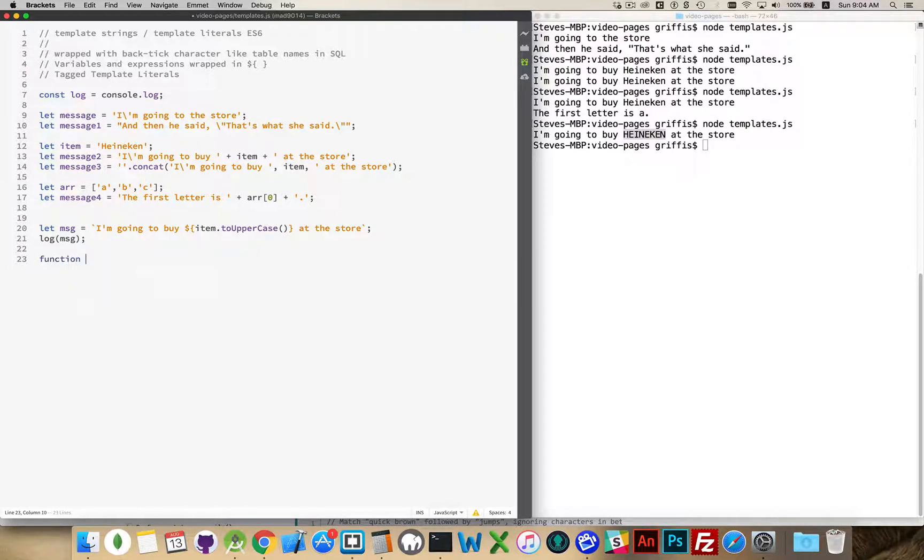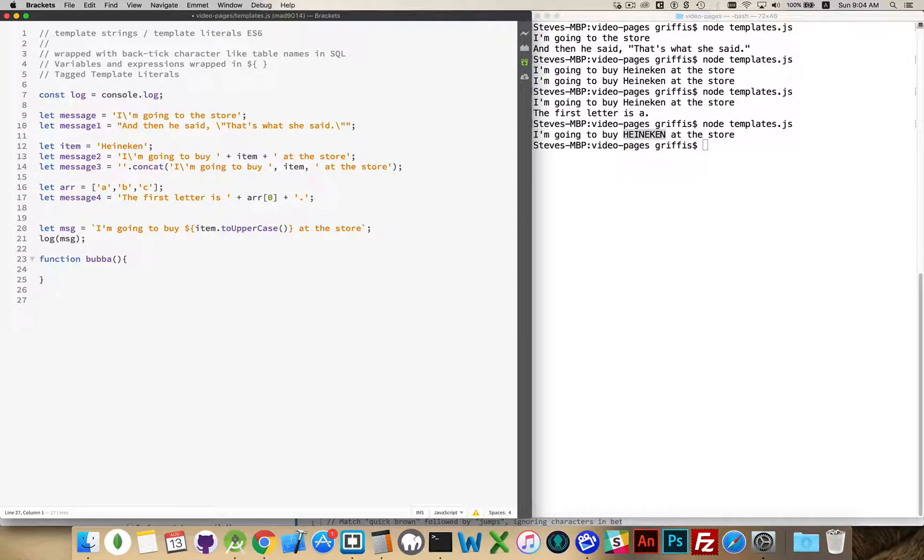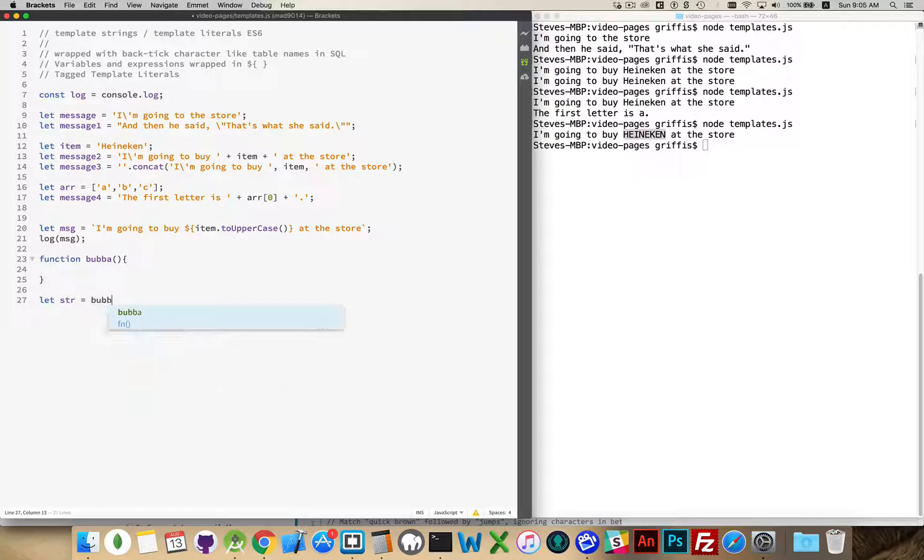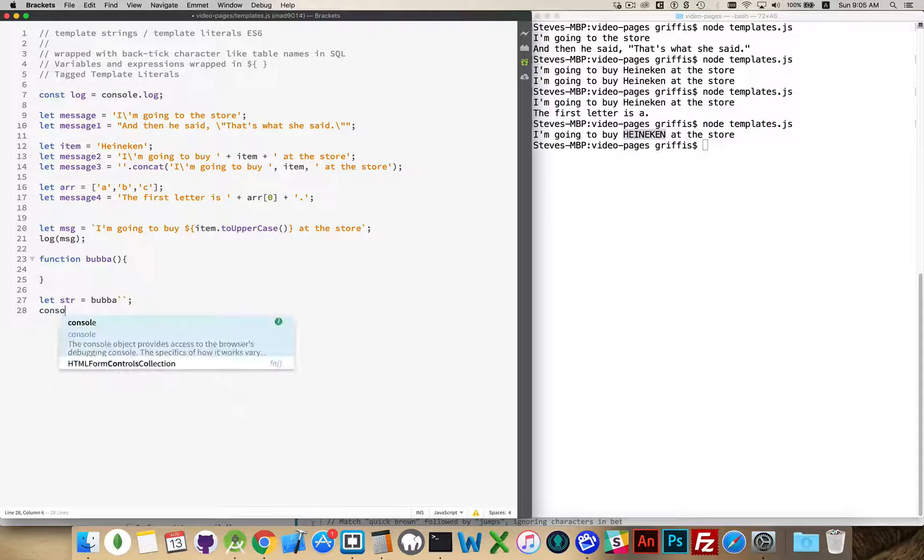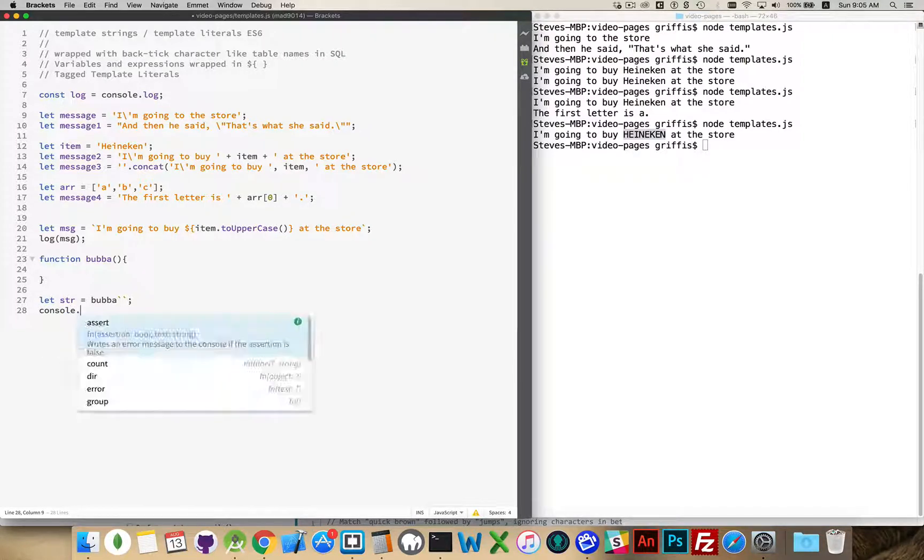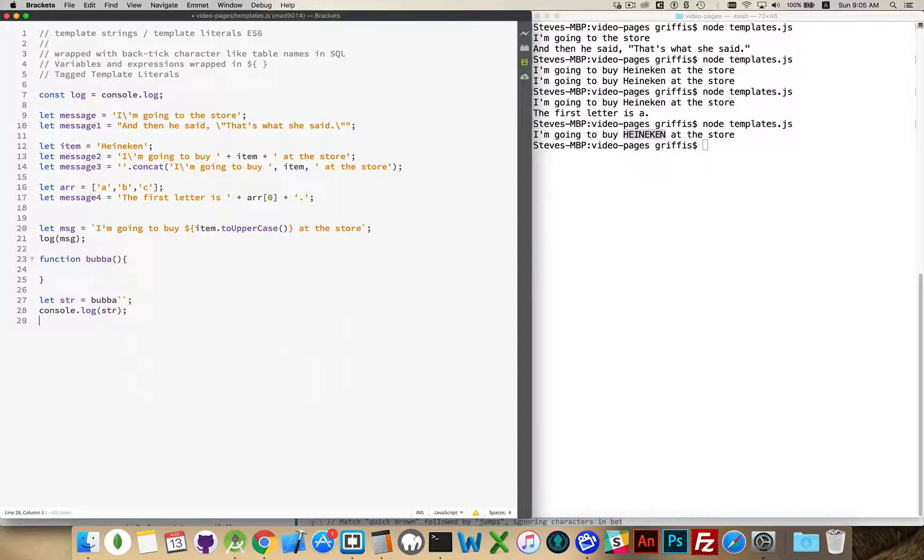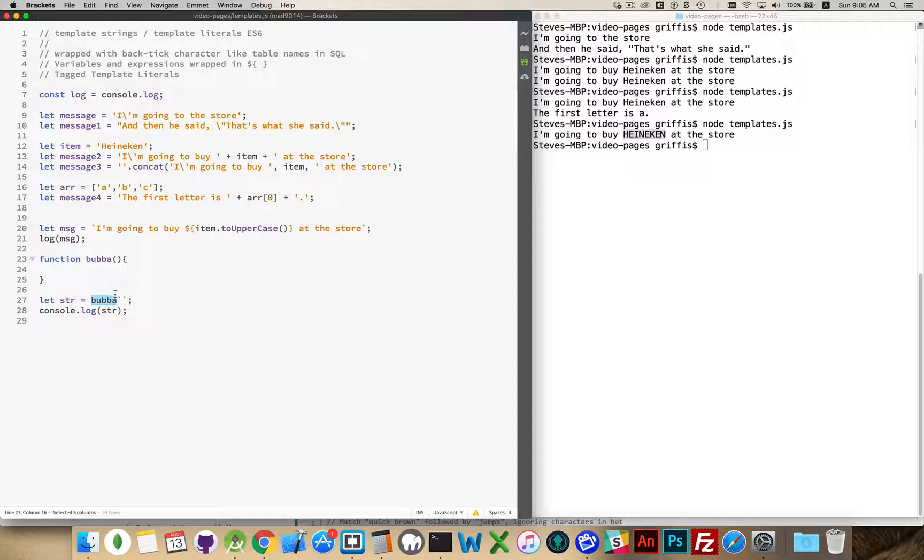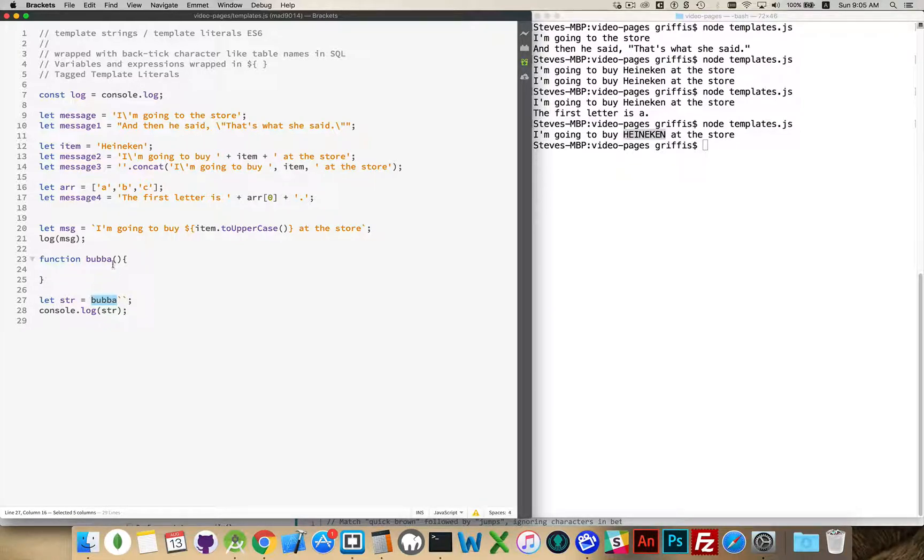Let's say I have a function called bubba. Now, this function becomes my tag for a template literal. So let me do an example here to explain this. Okay. Here's my tag in front of my template literal. What this means is call the function bubba and send the contents of this up to this function.